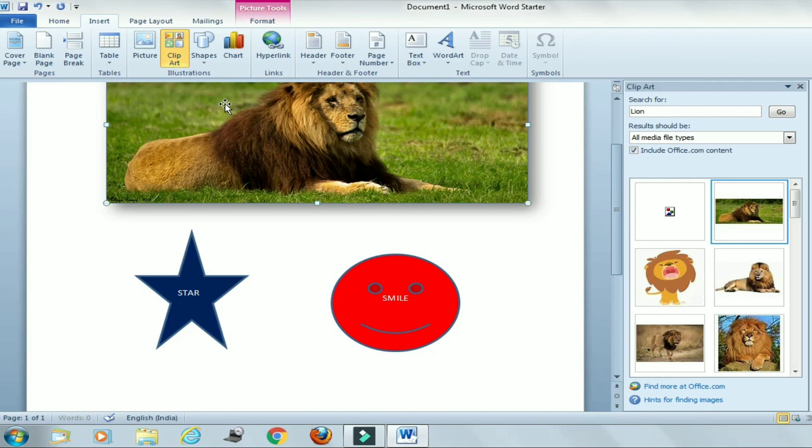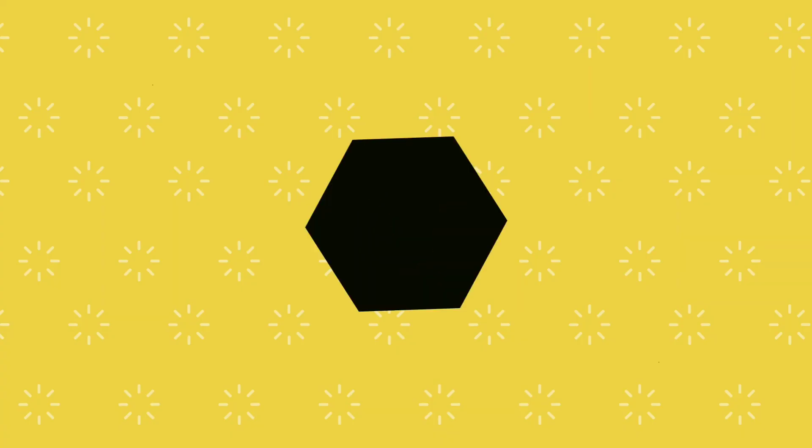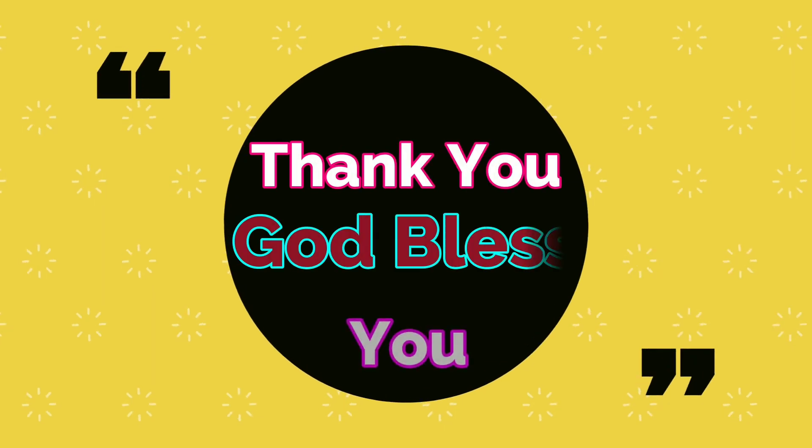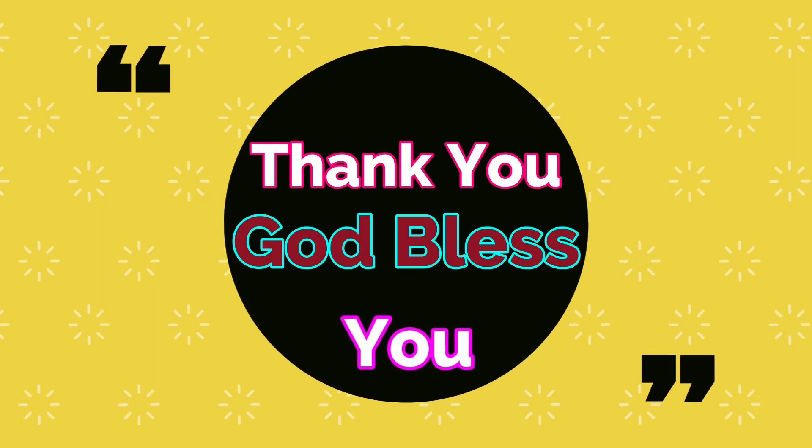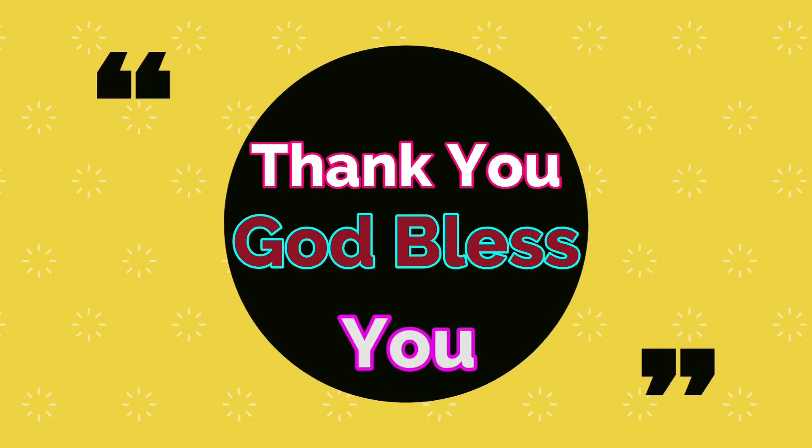I hope all these topics are clear to you. The next topic we will discuss in the next class. Thank you and God bless you.